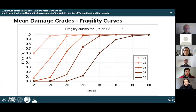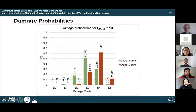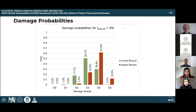The fragility curves for the upper bound show damage probabilities for each intensity level — specifically the probability of any one building being in a particular damage class. At intensity level 8, the probability of a building being in damage class D3 is 50.7% for the lower bound, while the probability of being in damage class D4 is 61.8% for the upper bound.